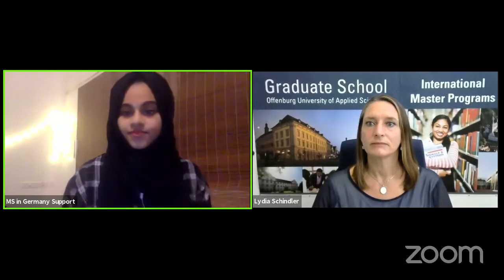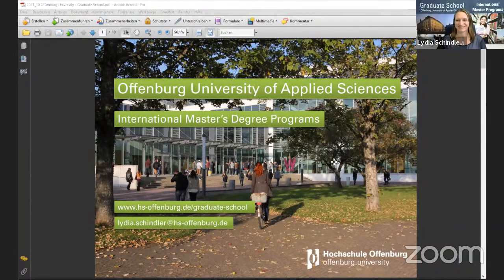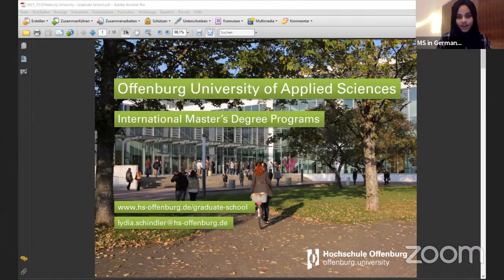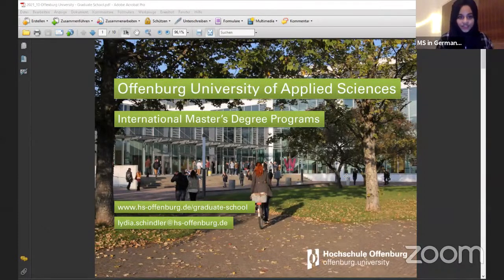All right, so I will make you the host and then you can share. Okay, just a second. It works. Can you see it? Yes, I can see. The students haven't joined yet, so I will just give access to that and we can get started.